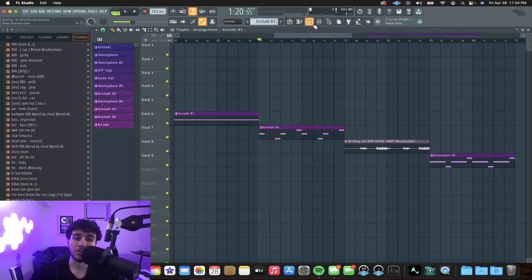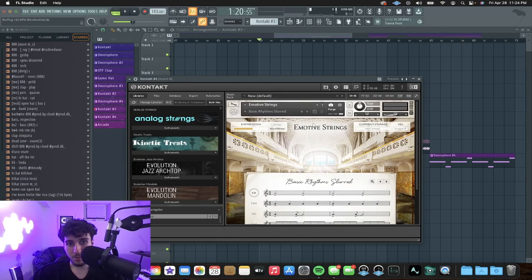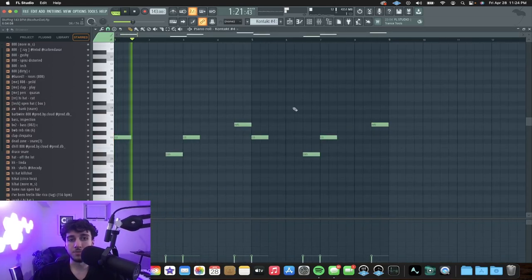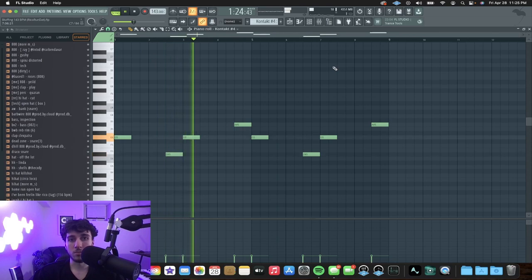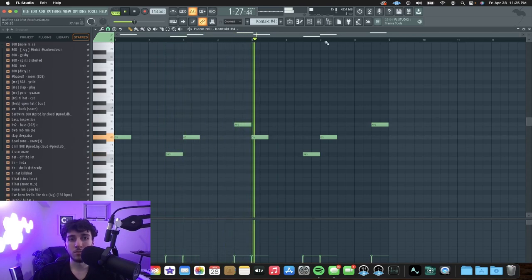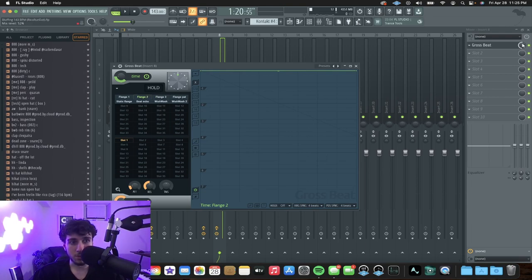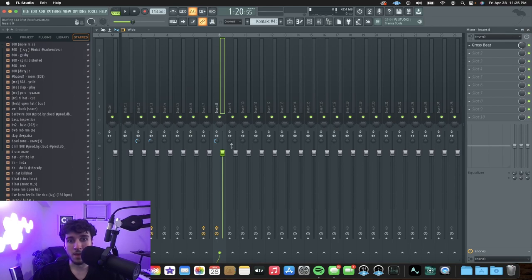Next up, we got another string sound from Kontakt. This time it's from the Emotive Strings bank, and that just plays a simple pattern. I put a flanger effect on Gross Beat, just set it to halfway so it's not too strong. And I widened the stereo a bit — that just gives it more atmosphere, makes everything sound more spacious and spread out.